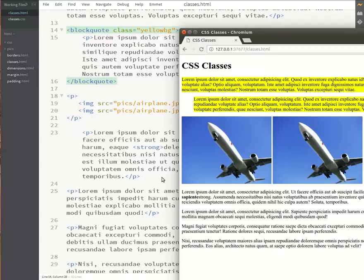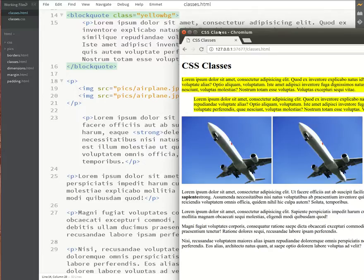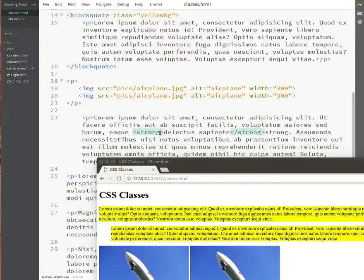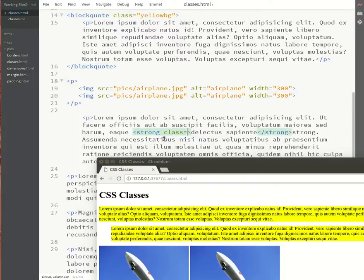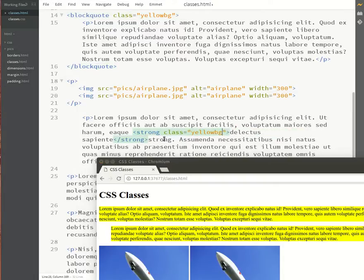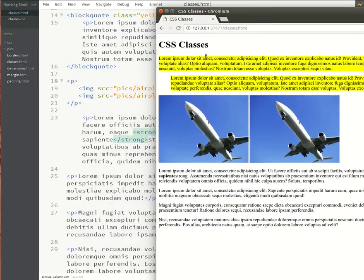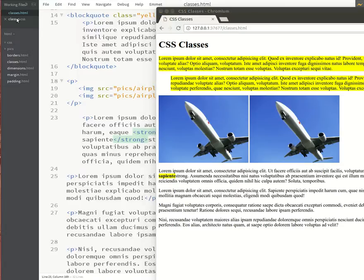Now in my HTML I also have a strong tag which will make the text bold. I can then just add a class of yellow BG to that and then it should also turn yellow. There we go.